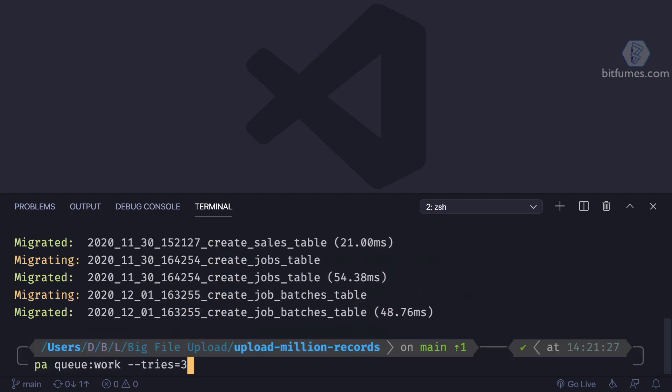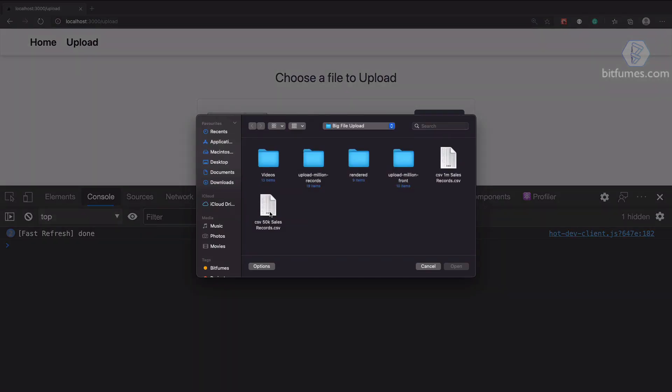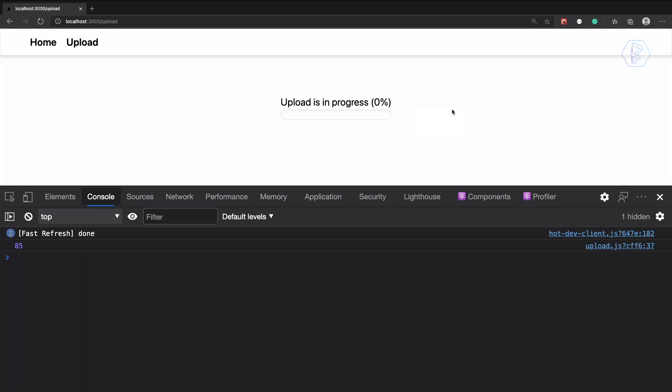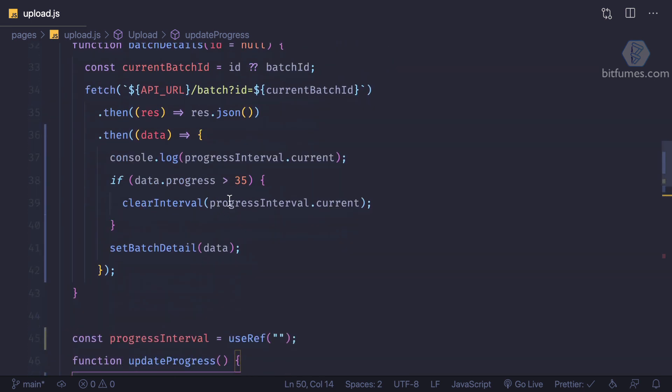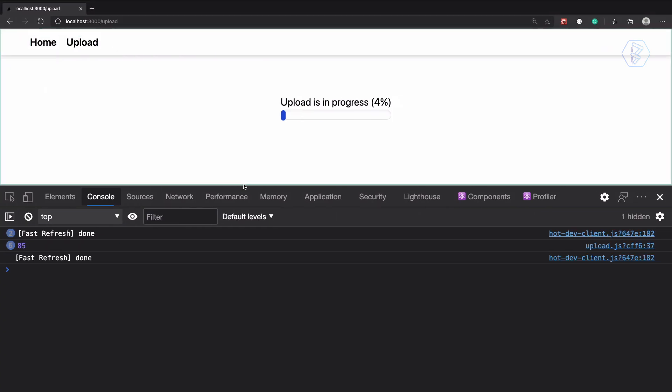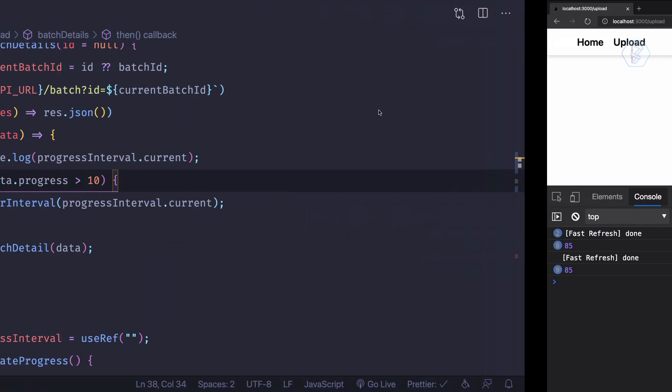By doing that... oh, let's clear the database, rerun our queue worker, and then choose a new file, hit on upload, and we should get the progress. Yes, we have the progress, we have the 85. Now I'm going to say if progress is greater than 10, clear the interval. Now see, we don't have a new interval, we have a previous interval called 85, and this means we are now having only one interval at a time.